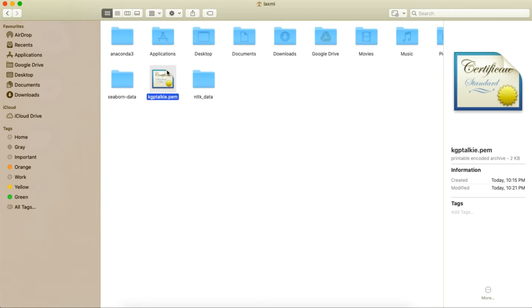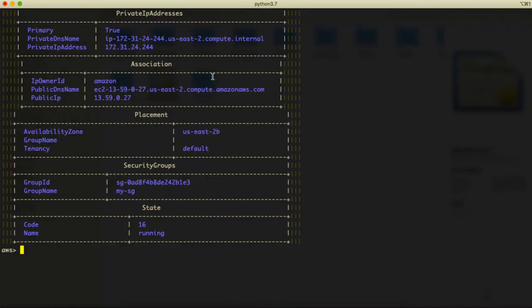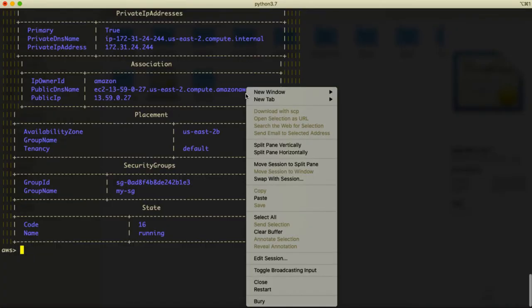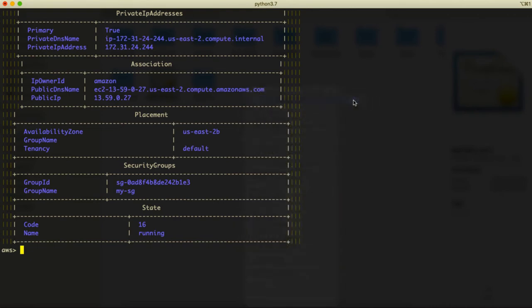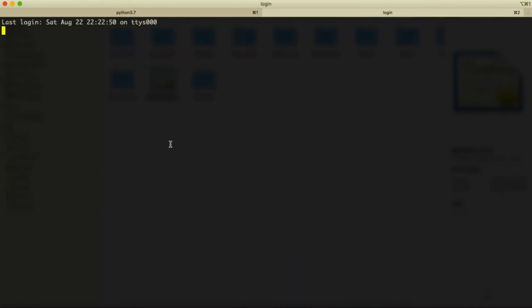Anyway, if you remember we have our profile here. So this is a PEM file, and this PEM file we will be using to connect with our instance. Let's go ahead and create here a new tab so that I can connect with the instance.